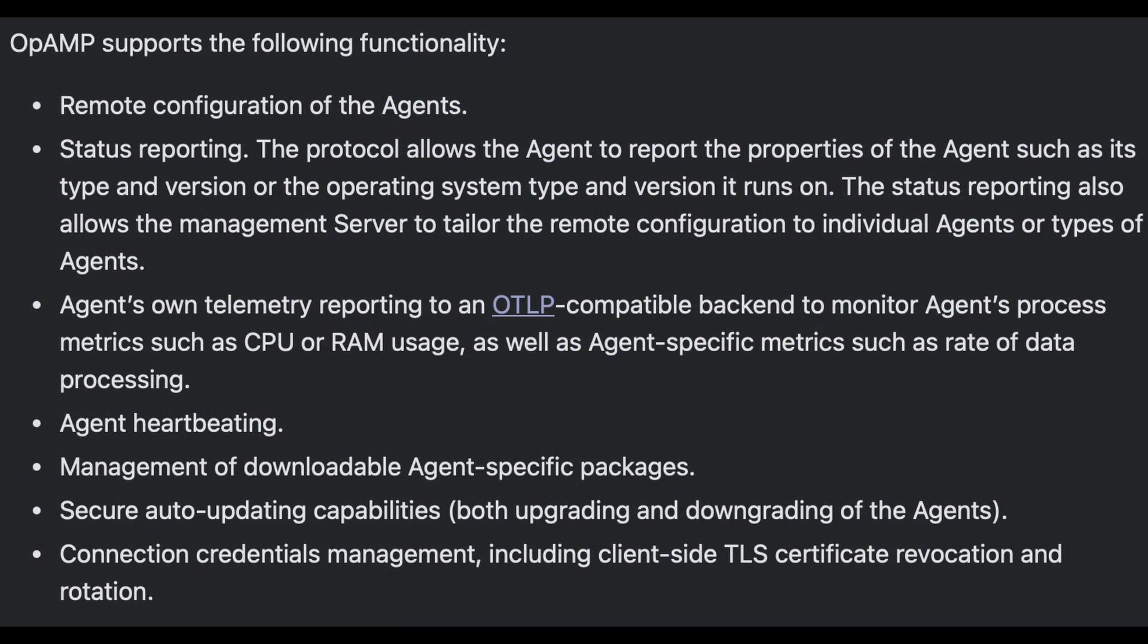So the OpAmp protocol defines how an agent and server speak to each other and allows the agents to be remotely configured from the server. So you can securely up or downgrade agents from a central point, a central server.